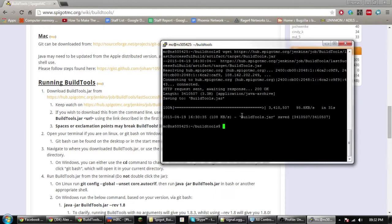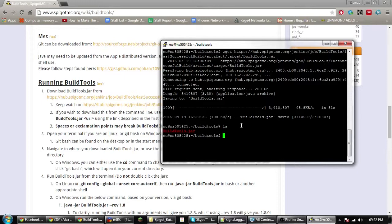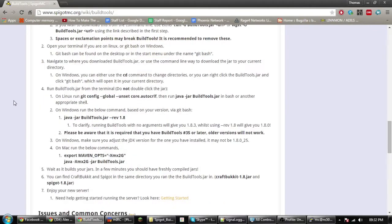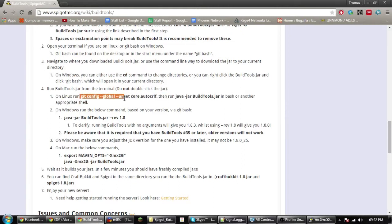This should be about done. Here we go. Now what we can do is ls and you can see it's there. Now run this command here.